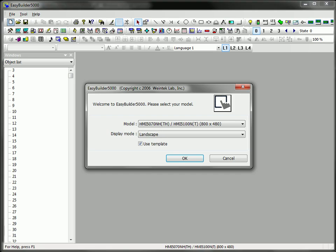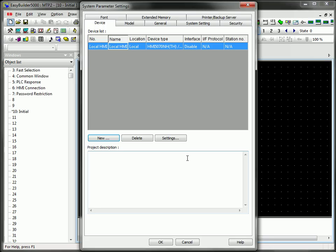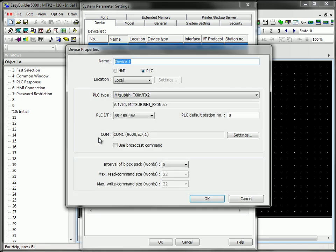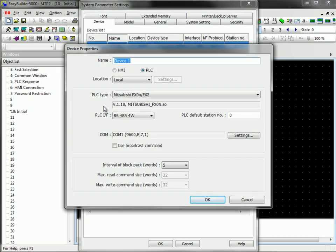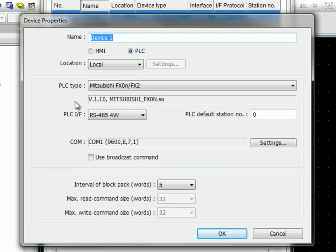To begin the process of creating a test project for verifying communication between your HMI and your PLC, open EasyBuilder 5000, select your HMI model, and click OK. The System Parameter Settings window will appear. And on the Device tab, select New, and enter the appropriate information.